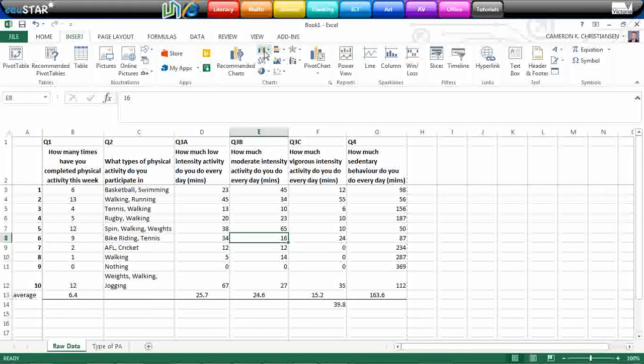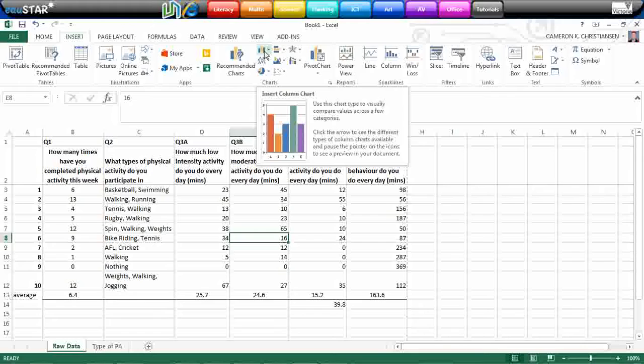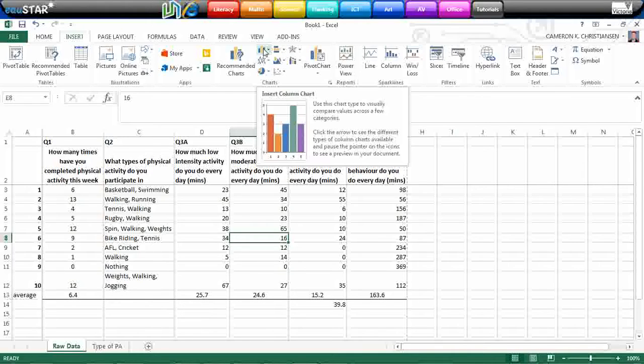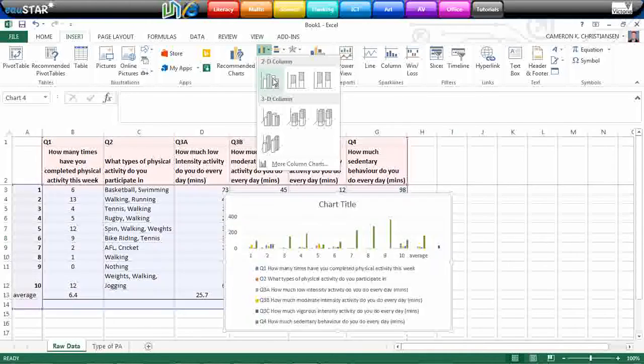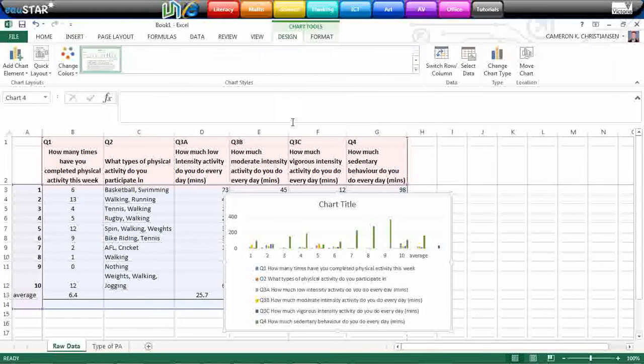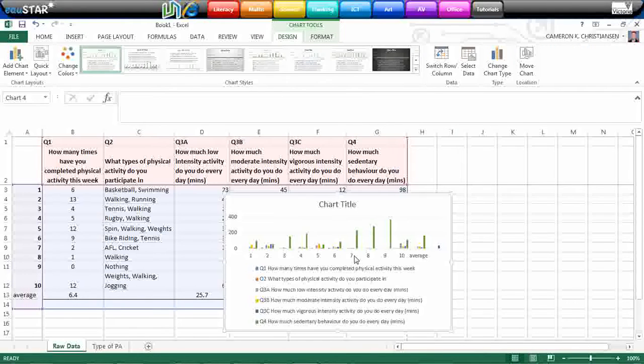But most versions of Microsoft require you to go to the Insert tab. You can see here that we've got a series of different charts. It doesn't really matter which one for now. Just select any one. I'm just going to select a basic 2D column. Now you can see that that's put all of my data into the one graph.